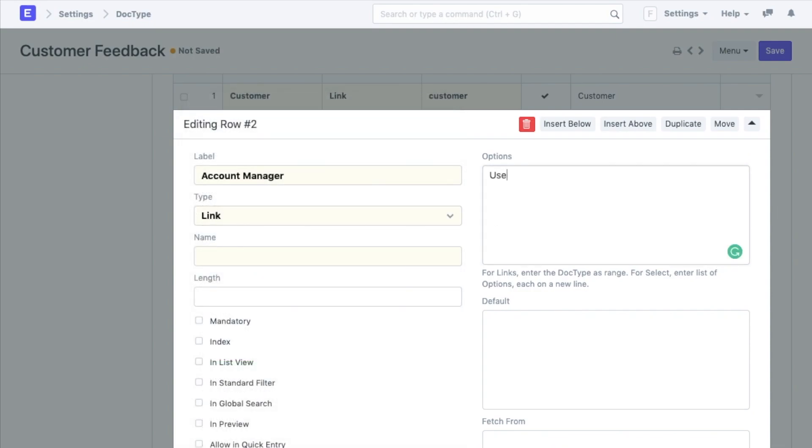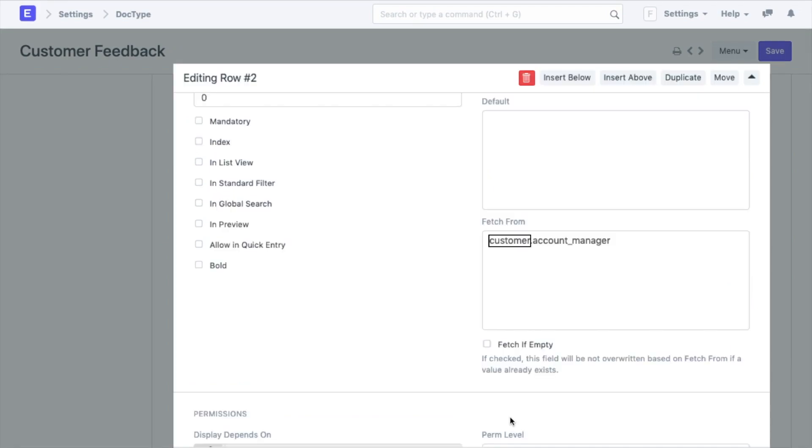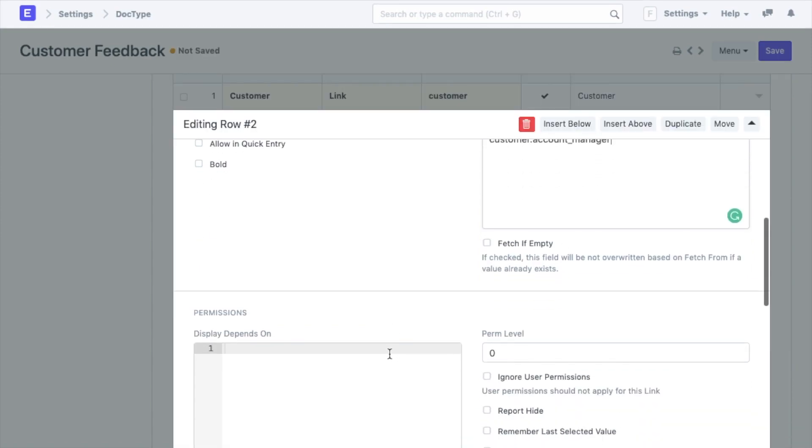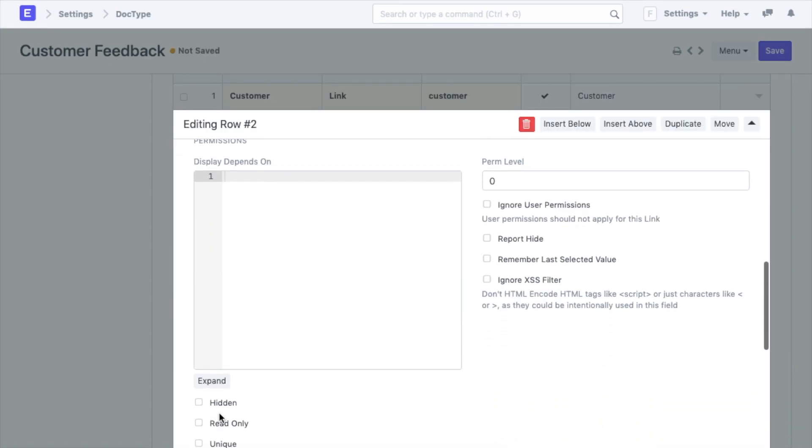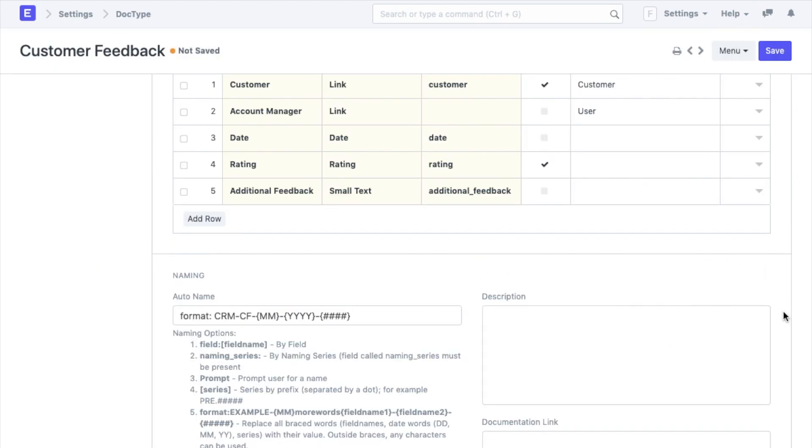In the customer document we select the AMs from the user list. So while adding the field I will add user in the options so that a new field in the customer feedback doc type also pulls in the names from the user list. Next in the fetch from option I will add customer dot account underscore manager. Here customer is the field name that we use to fetch the data from while account manager is the field name for the source field inside the customer doc type. I will also make this field read only such that no changes are possible.